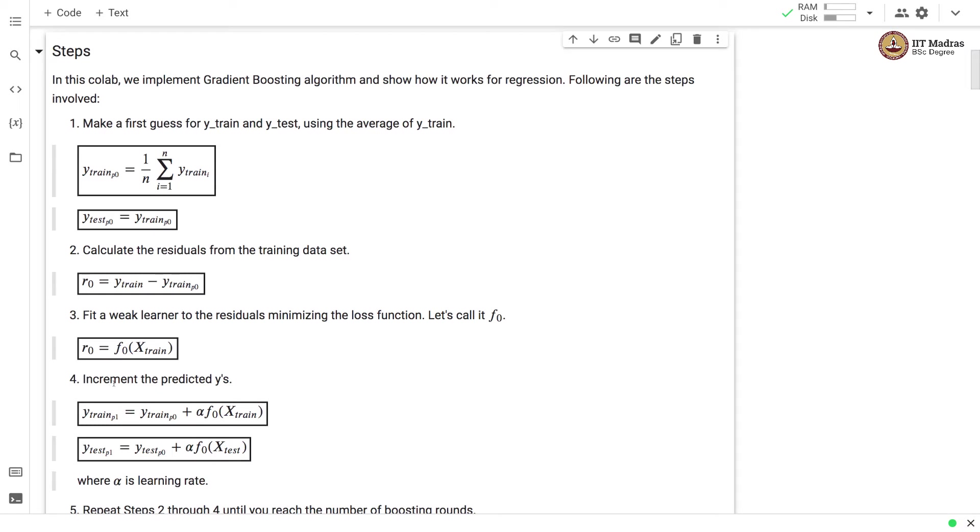The incremental prediction for y is obtained as the original prediction y-train P0 which was obtained with the first guess plus alpha times F0 x-train and this is the residual prediction that we get from the weak learner.